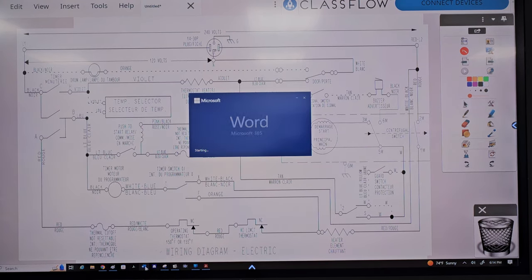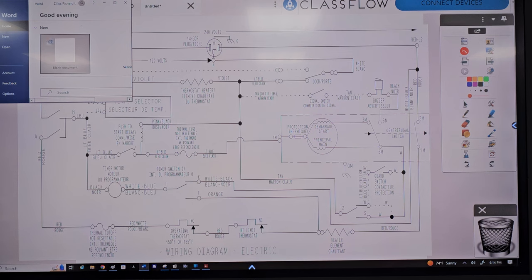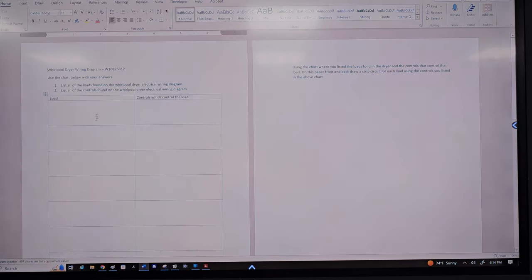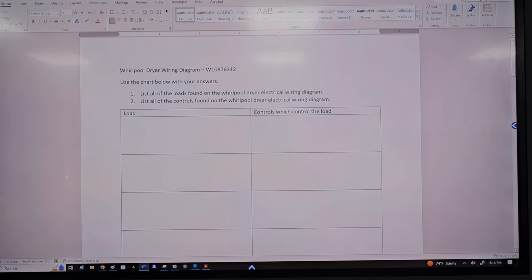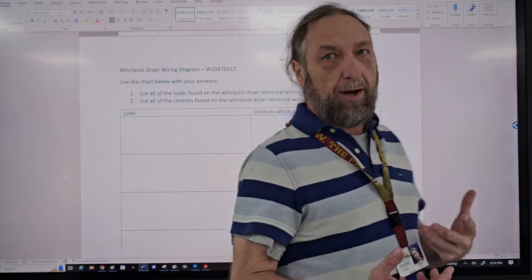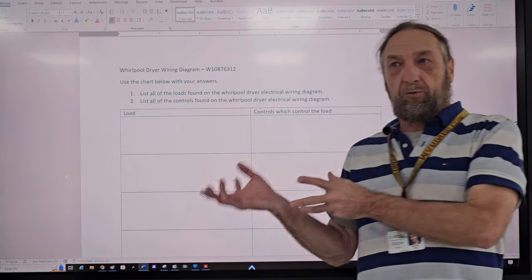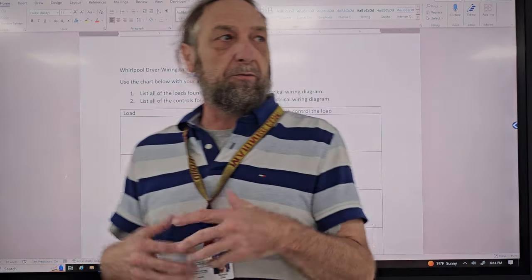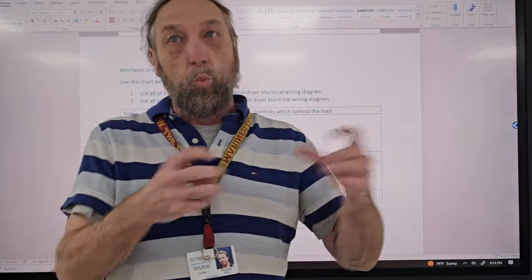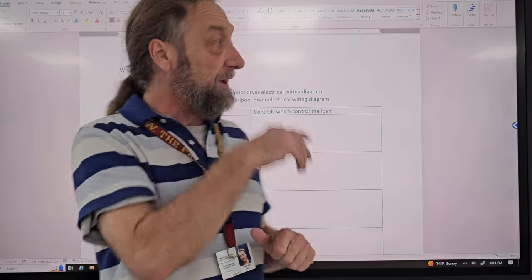Let me just open the assignment up. I'm going to open this up real quick just for the instructions. So we're going to be doing diagram practice on many different diagrams and different ways of looking at and working with diagrams.